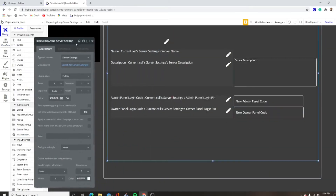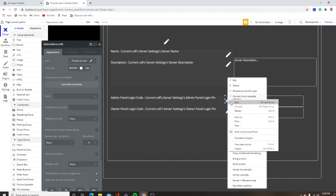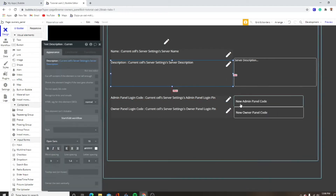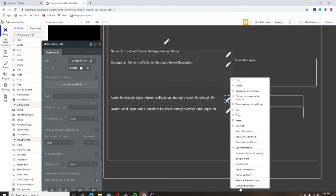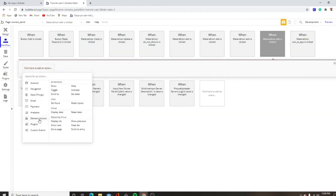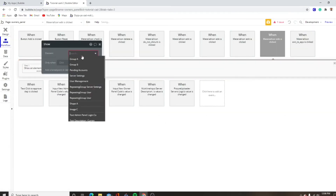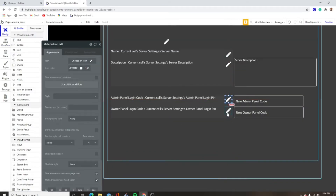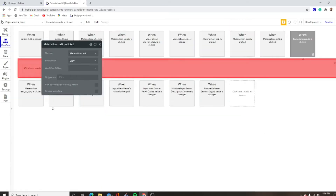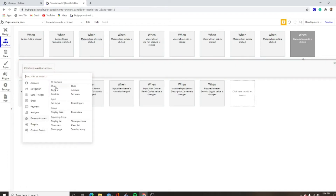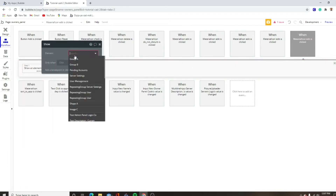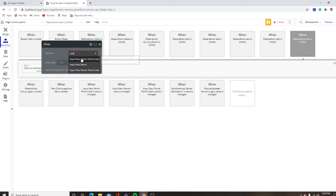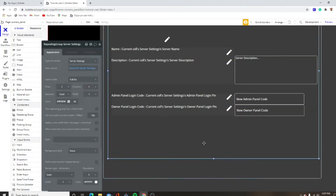Then we've got to show these with the edit button — show input new admin panel code, show input new owner panel code.